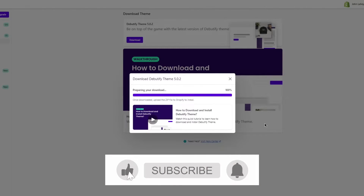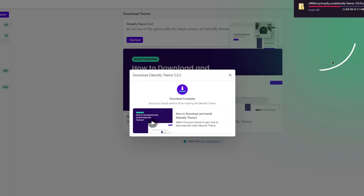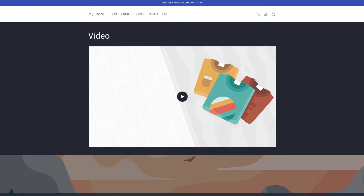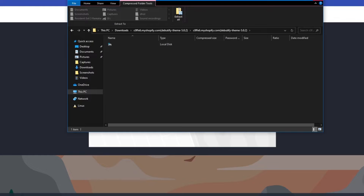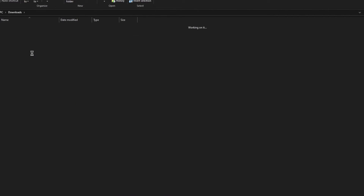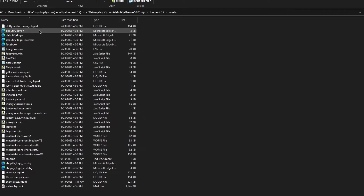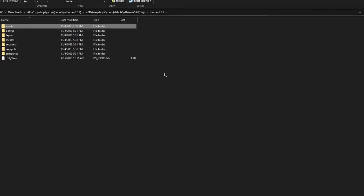Wait for the theme to download. Once it's downloaded, open up the zip file. Go to your Downloads folder, extract the zip file, and open it up. Inside you'll get the different assets for the theme — you'll see the various theme files for your Shopify store.